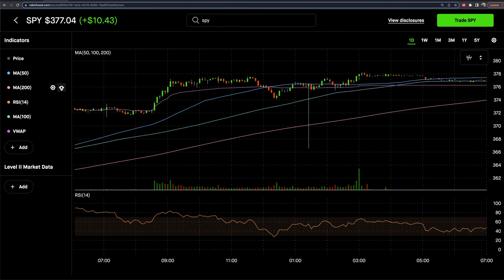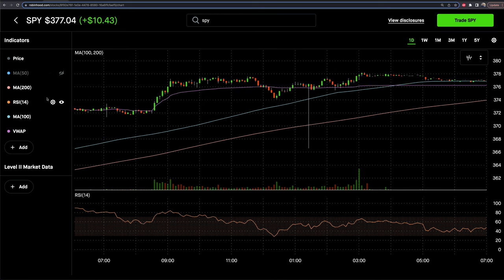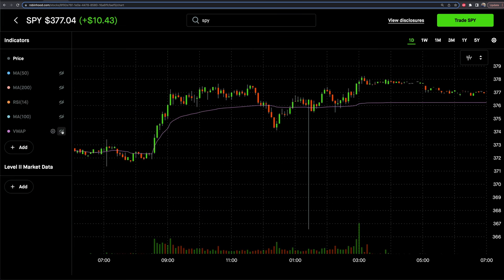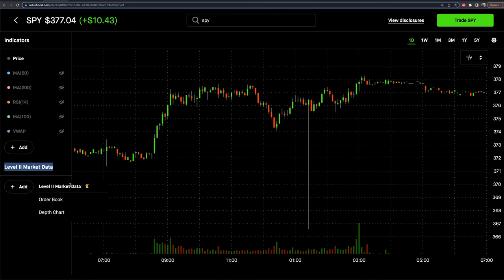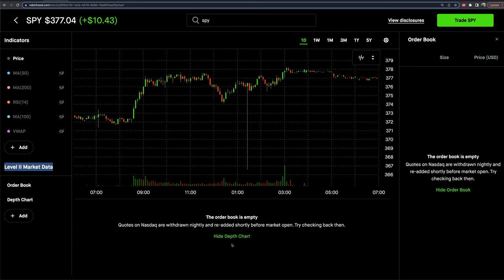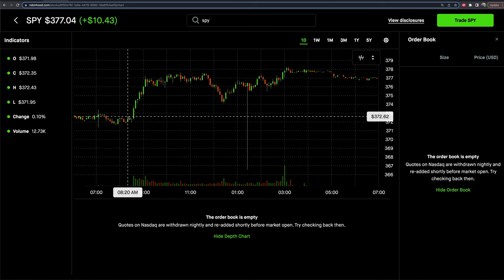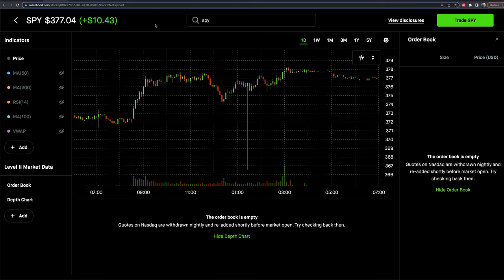If I click on the little eye symbol, it'll hide that indicator on the chart — whatever indicator I'm hovering over. You can delete it or hide indicators to clean up the chart if you don't want to look at them for a moment. At the bottom is level two market data. If you have Robinhood Gold, you're going to get in-depth order books and depth charts. During the trading day, you'll have more information showing where orders are stacking up below the bids and above the ask on a stock at a given time.